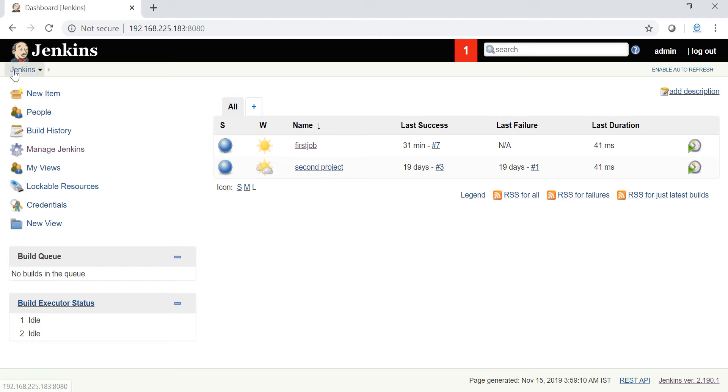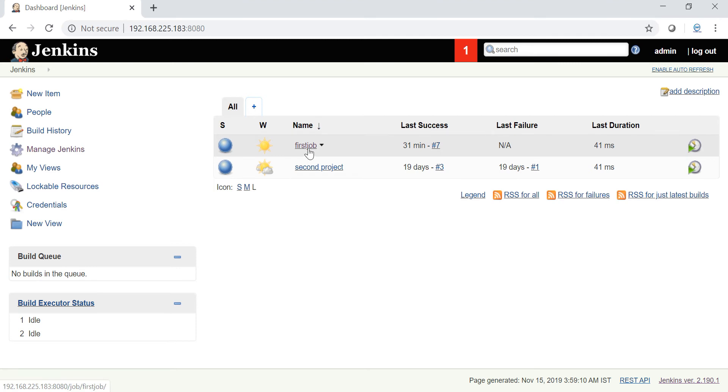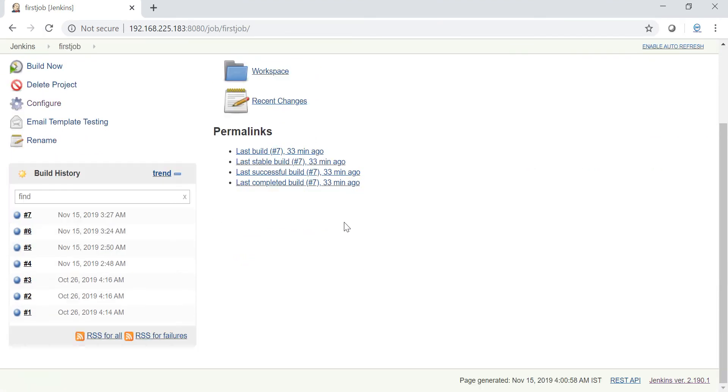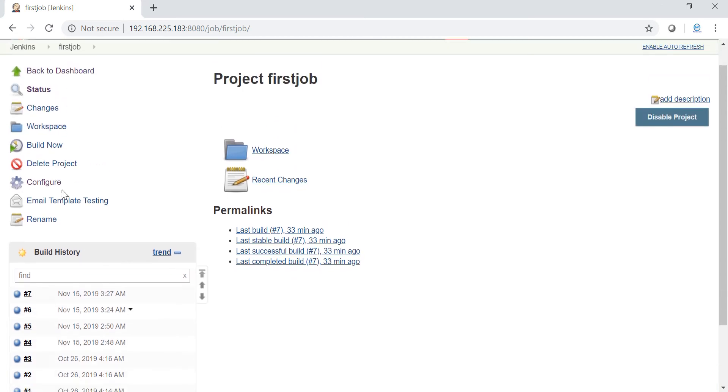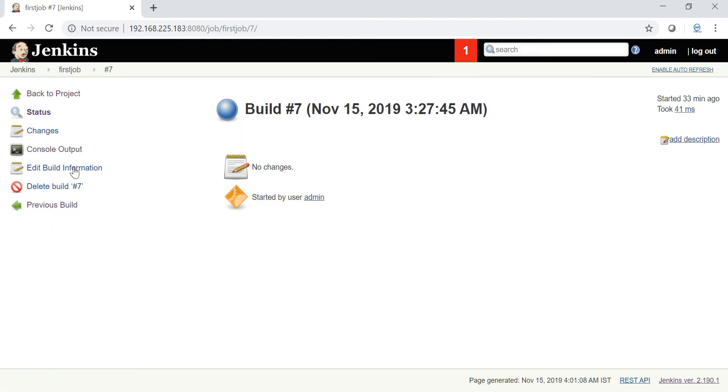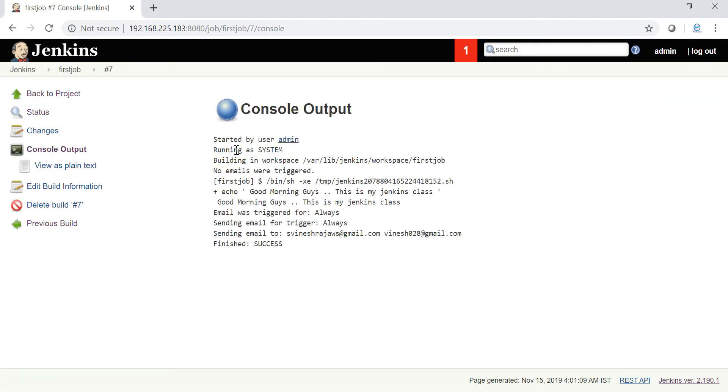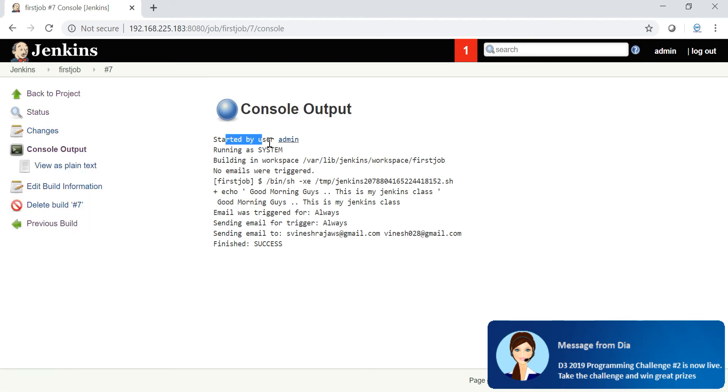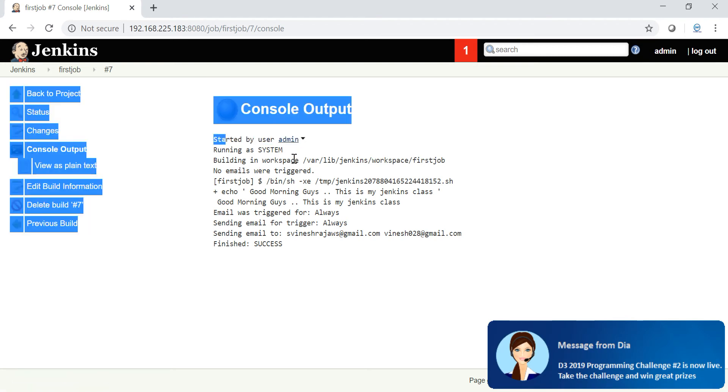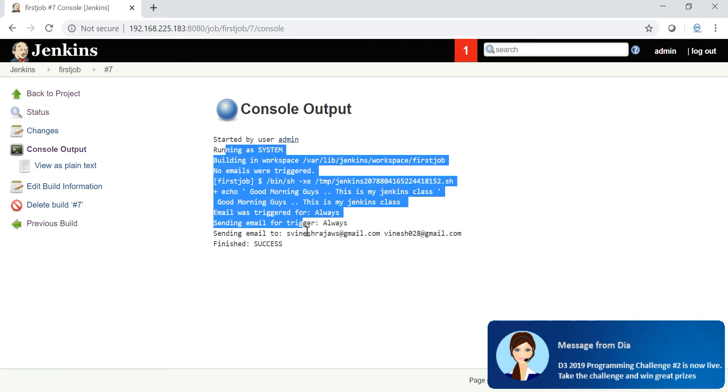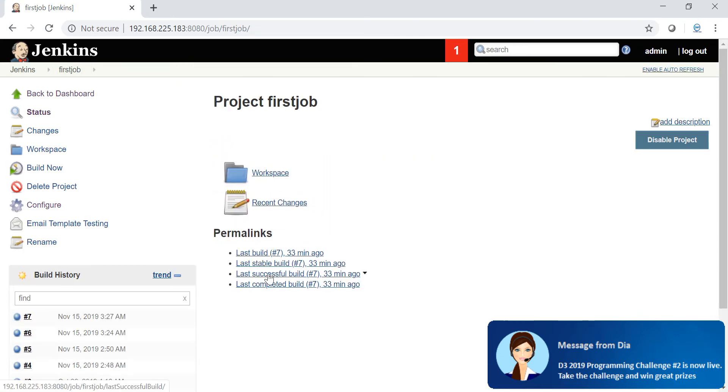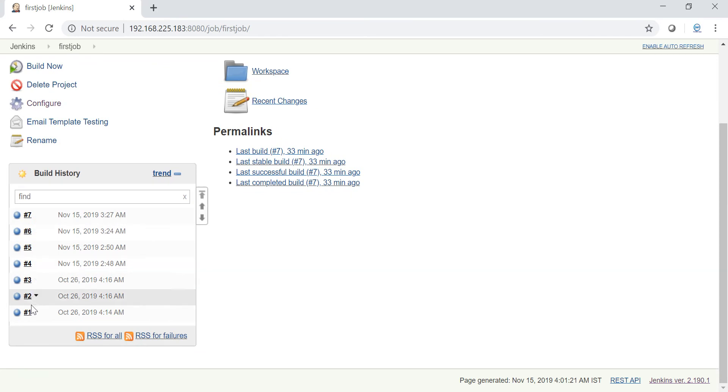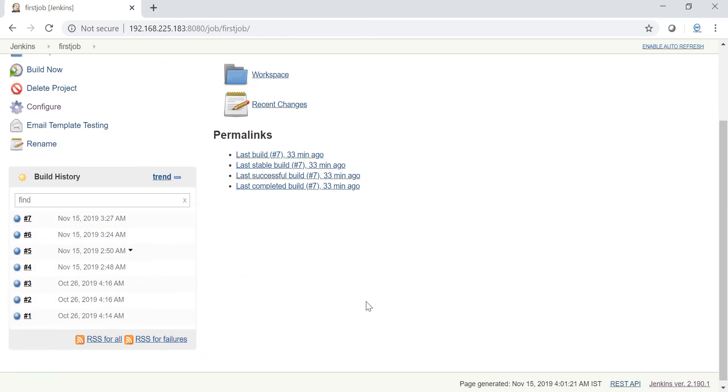Just log into Jenkins by entering username and password. Then you can go to any of the jobs. Here I'm going to the first job. This is the previous build which I have triggered earlier. Just click the output of the last trigger, go to console output where it is saying started by user admin. Just remember this line started by user admin. All these triggers I have done manually. Now I'm going to configure automatic trigger.